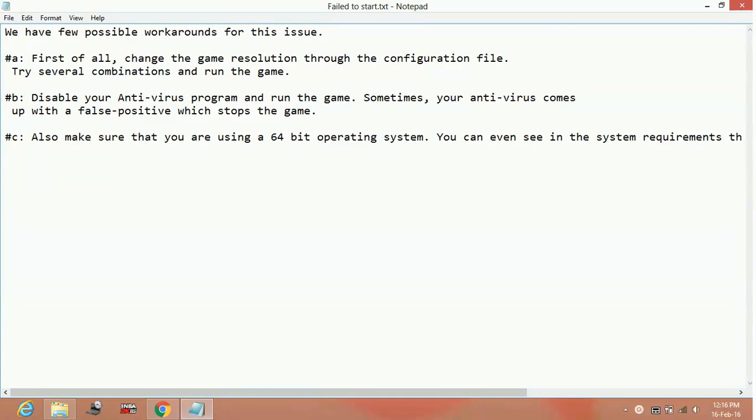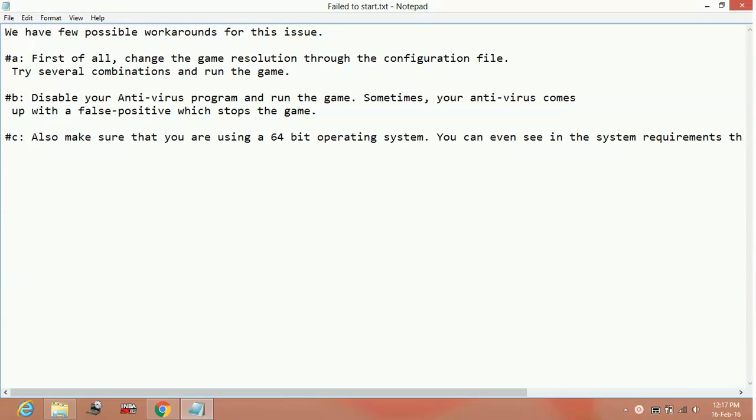Hello everyone, today I am going to show you how to fix error Street Fighter 5 game has failed to start or has failed to launch. It is a very big problem for any game as you are not even able to start the game. So here are a few possible workarounds for this issue.